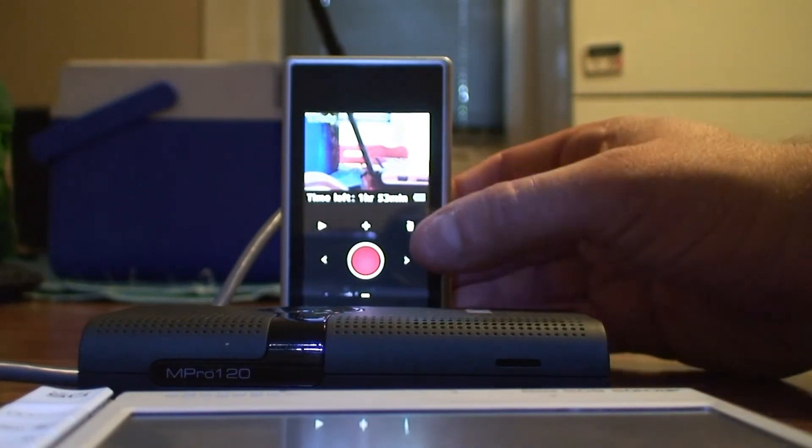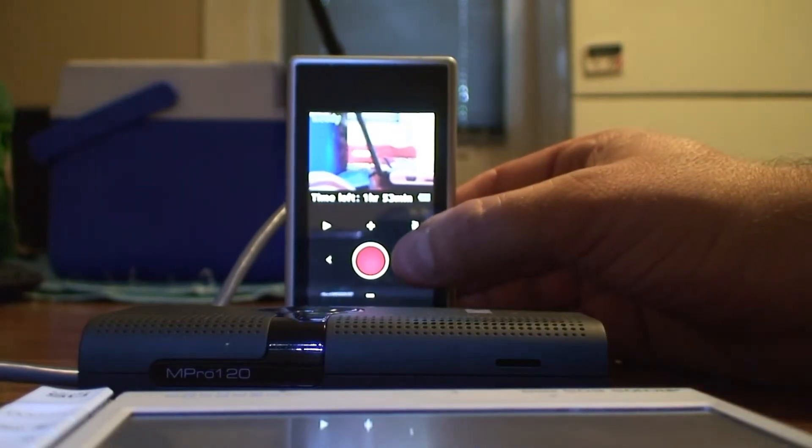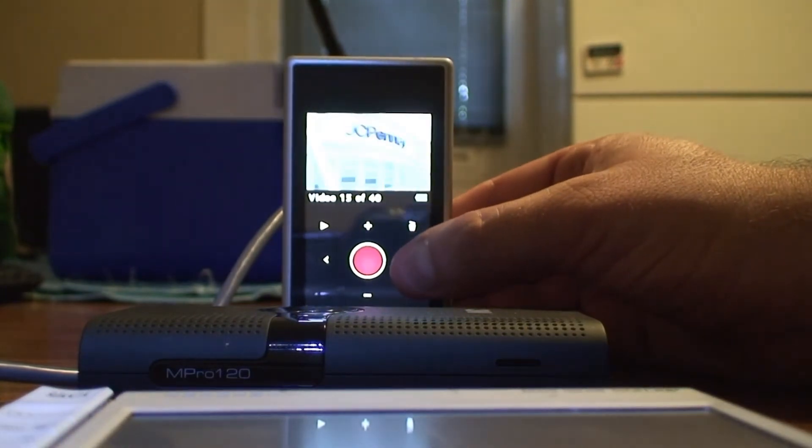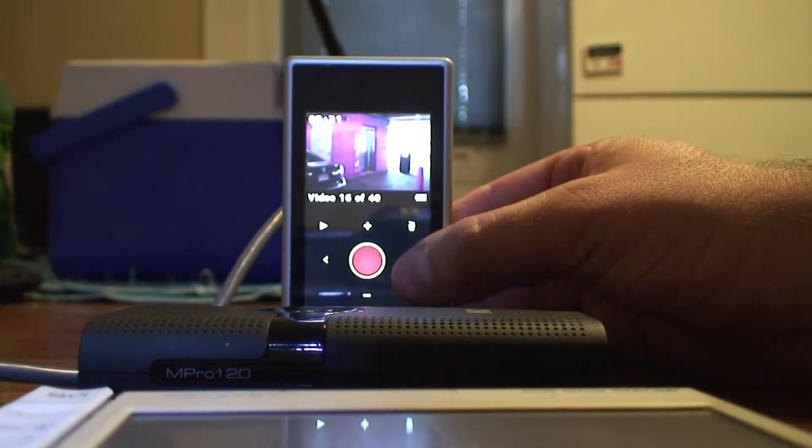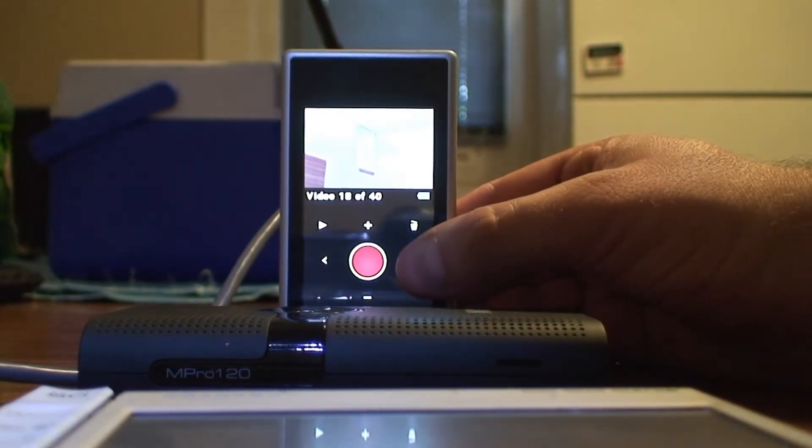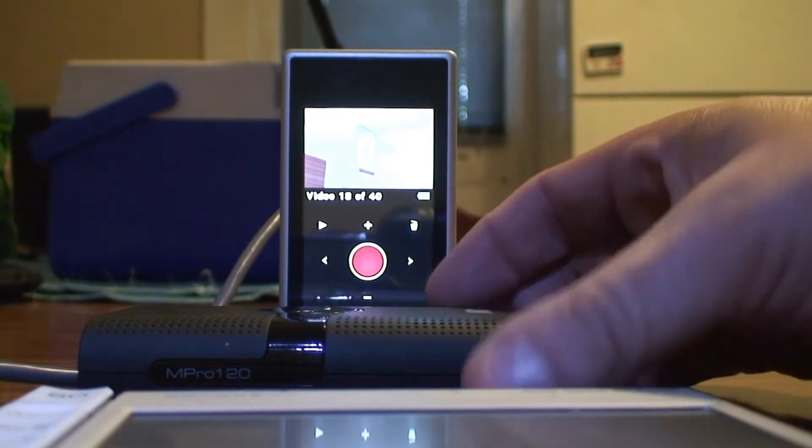Now, as you can see, as I touch it, it responds. Remember, this is resistive technology.